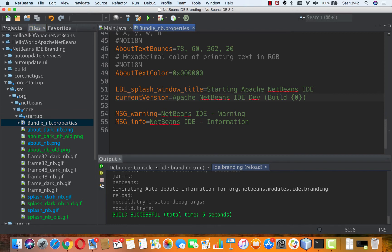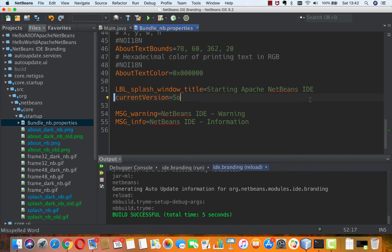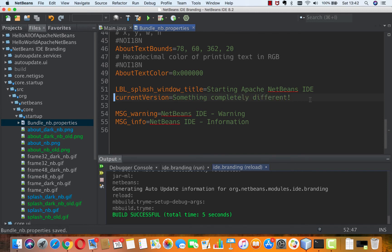And there is this label here and there's a key current version and I'm going to change this to something completely different. Okay, got that.